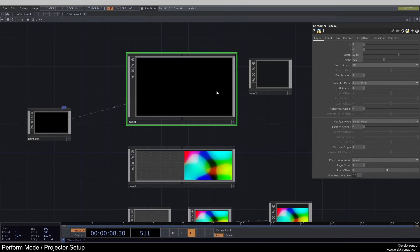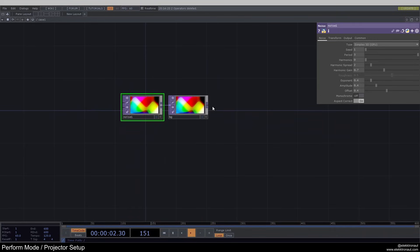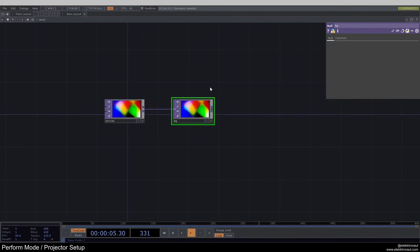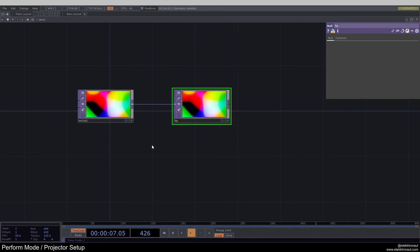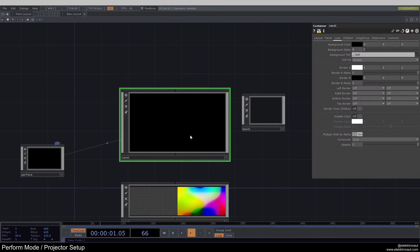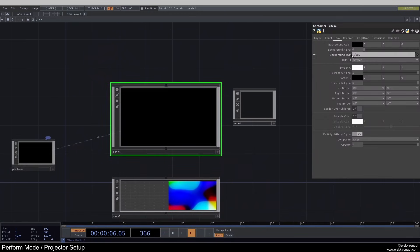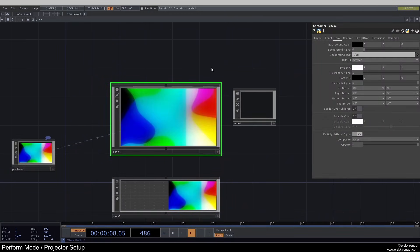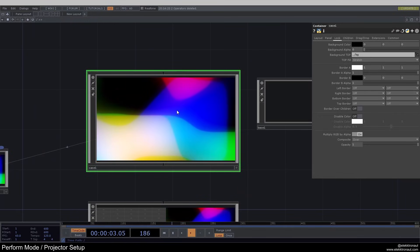If you just want to display some kind of TOP in your perform mode — like a video, a generative artwork, or whatever it is — then usually what you have is some kind of TOP network and a final endpoint, which in most people's cases is a null. I usually call mine BG, for background. So if we want to access this, we go to the Look on our parent, and instead of 'out' we write 'BG' in there. Now you can see it just picks that and displays it here in the container.